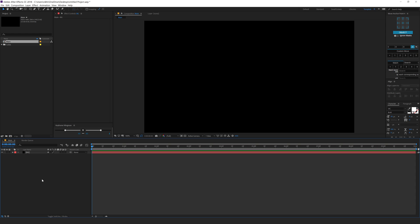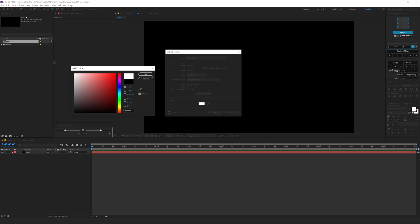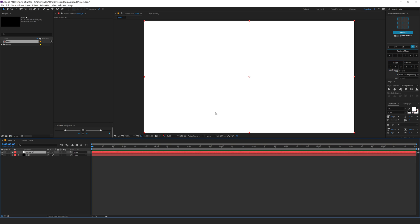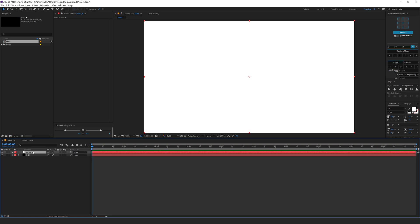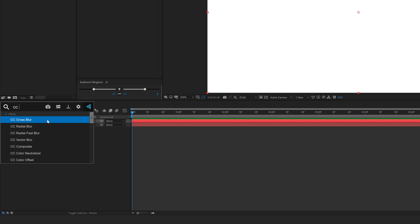Let's create one more solid, so hit ctrl y. This time I'm gonna keep this white and call this lines underscore one. Hit okay and go ahead and start building up those 3D lines which are not actually 3D but gives an illusion of 3D look. So let's use an effect called Starburst.